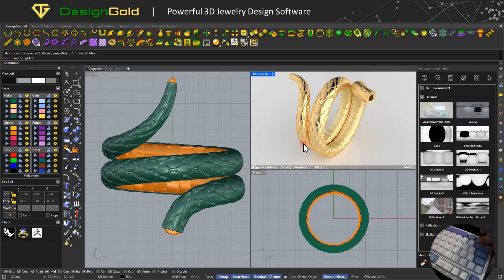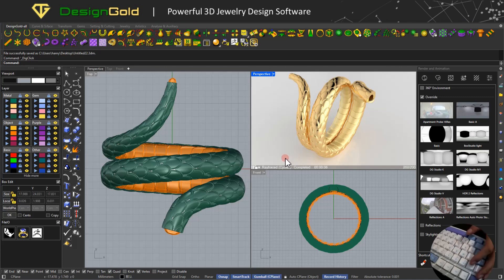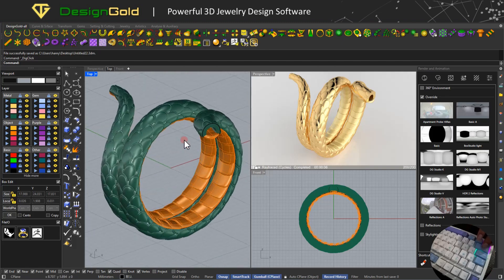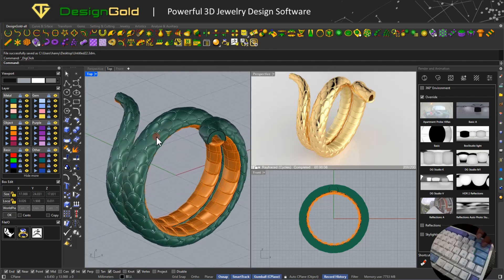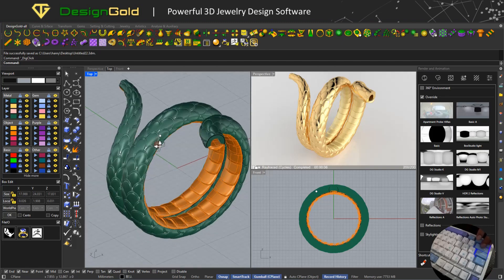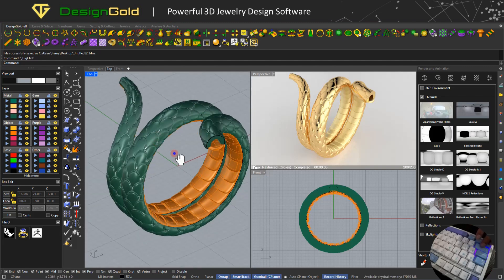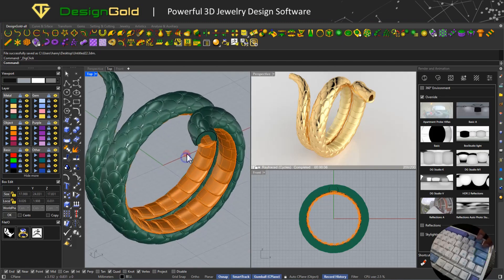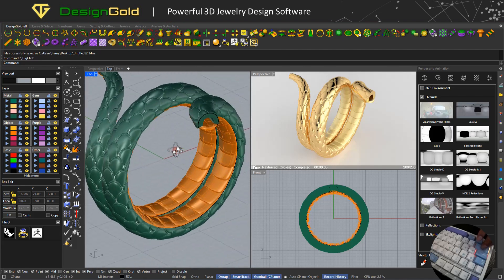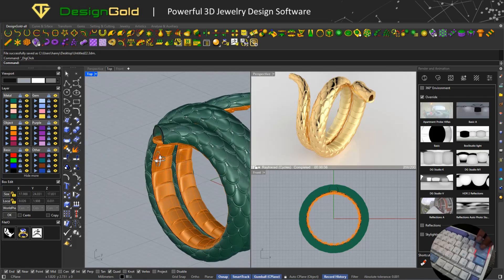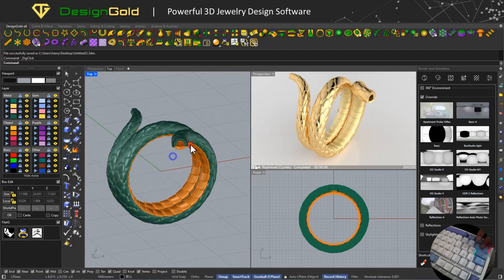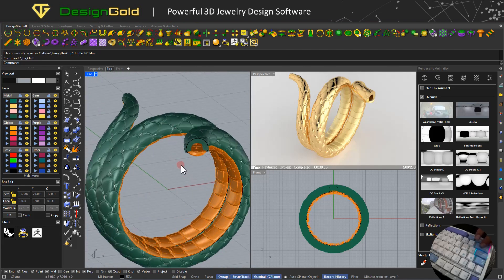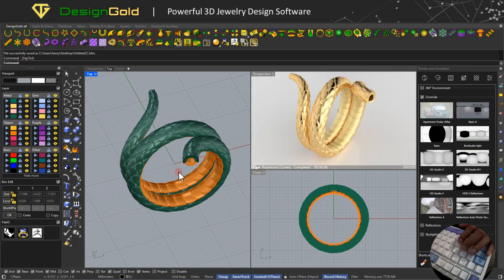Hey, what's up guys? This is DesignGo channel. Today I'm going to make this light slick and dragon. Okay, are you ready? Let's get started.